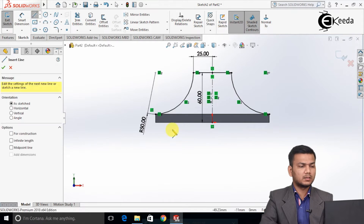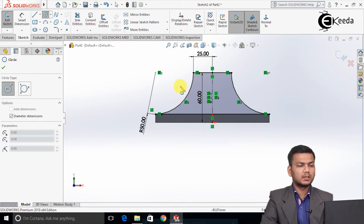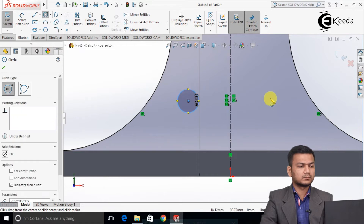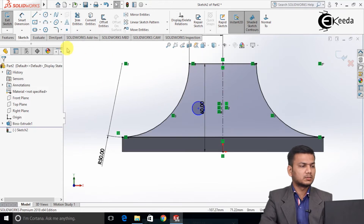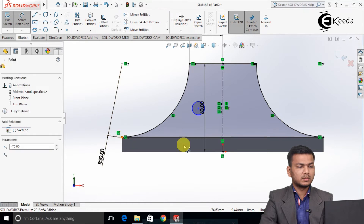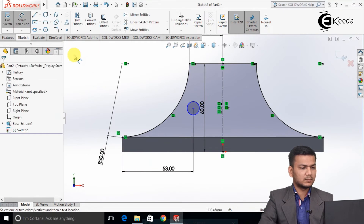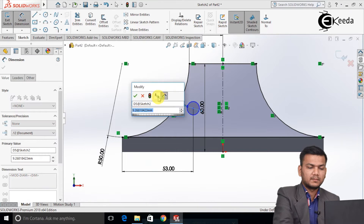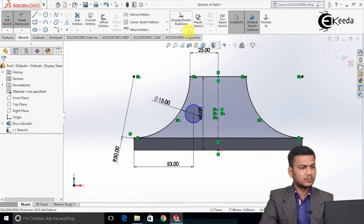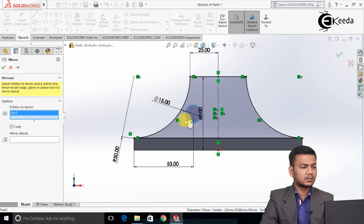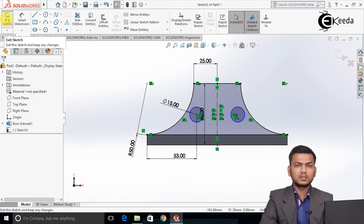Now select the line command and draw one line here. Select the circle command and draw two circles — I will draw the first one, then we will mirror it. Go in the dimension, take this distance as 53, and the diameter of the circle as 15. Again go in mirror entities, create the circle, and mirror it. Now just exit the sketch.